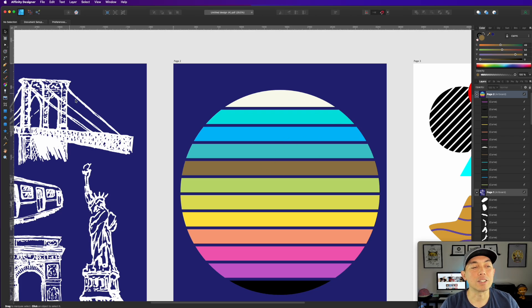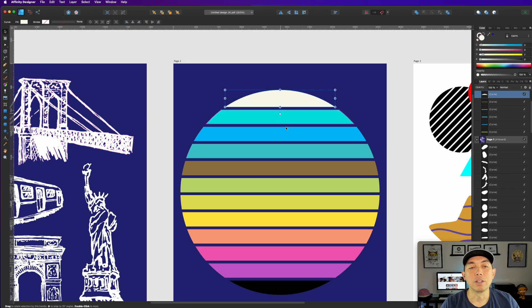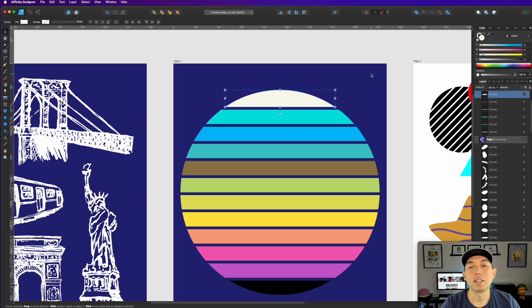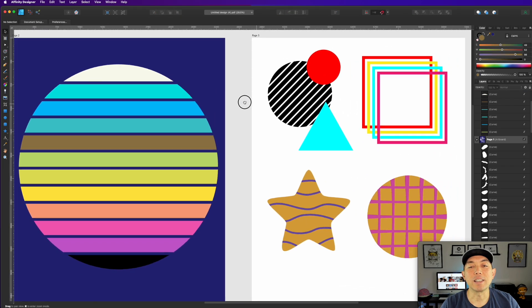So instead of downloading one Vintage Sunset, now you can make as many as you want with different colors just by going in here and coloring it. So look for color palettes that are really great and just color it different colors. I think that's really cool too. Very powerful. Not just Vintage Sunset. You can do anything, change any color.